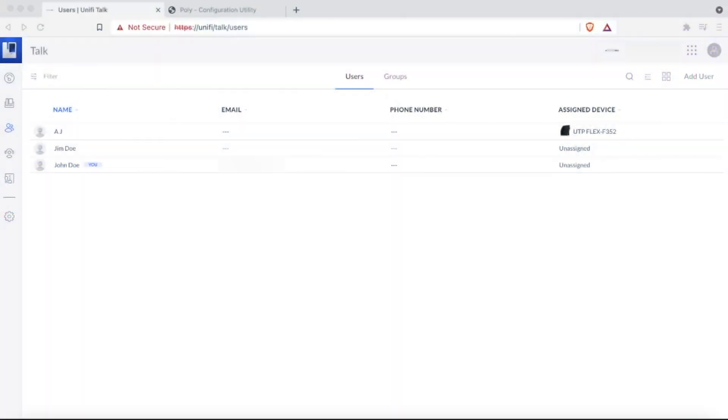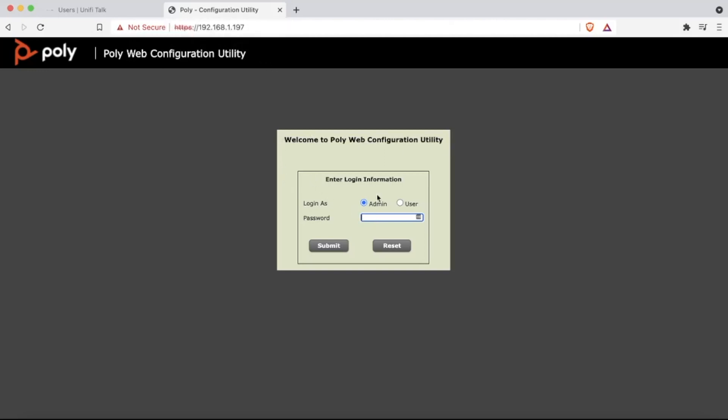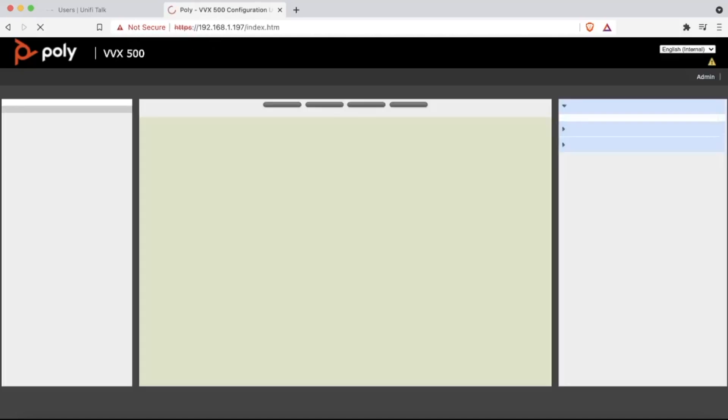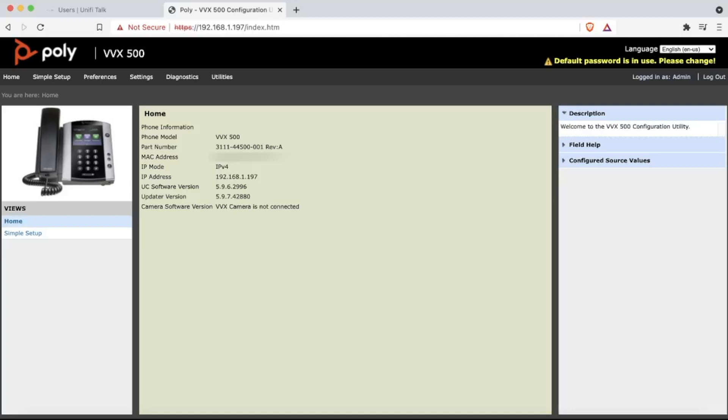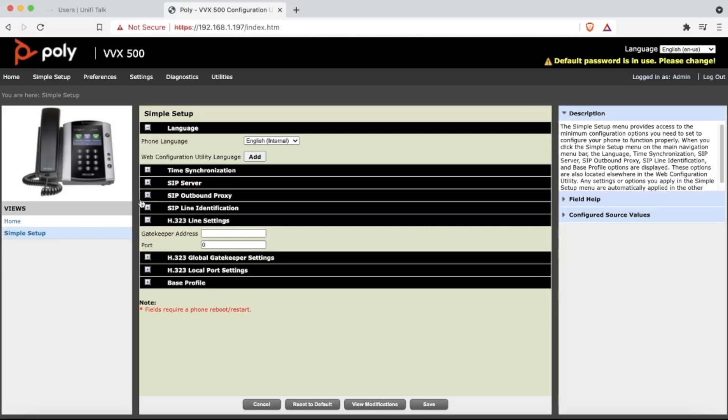Okay, so first we will need to log into our Polycom VVX500 or whatever your phone of choice is that you will be using. You will need to access the manual configuration settings. Currently, my Polycom VVX500 is still using the default password of 456, so we will type that in for now. Okay, so this is the landing page on the Polycom VVX. Your phone may look a little different from this. From here, we will click on Simple Setup since the configuration is just a basic setup on the phone.